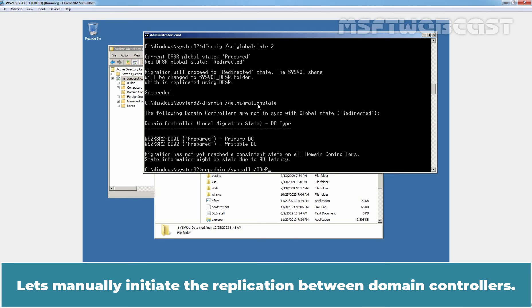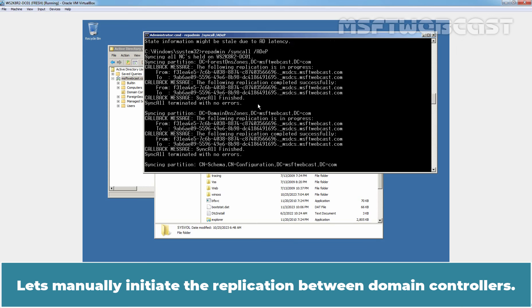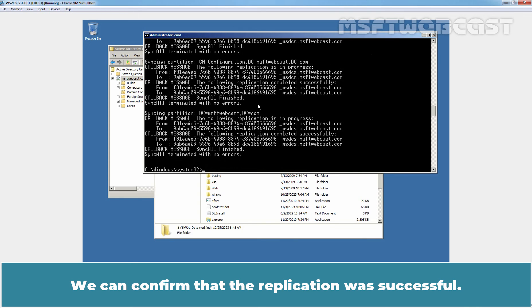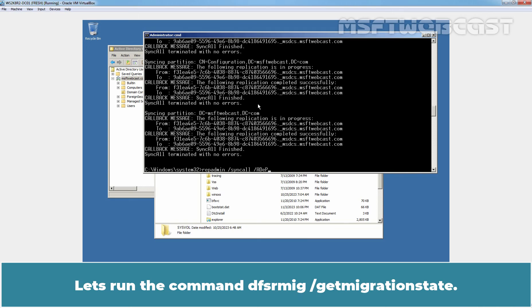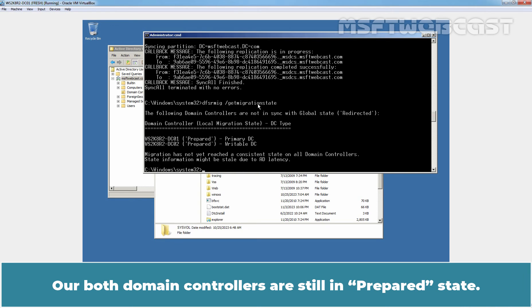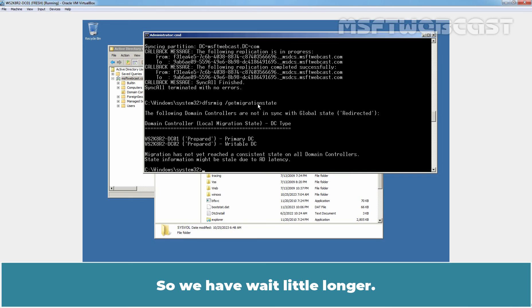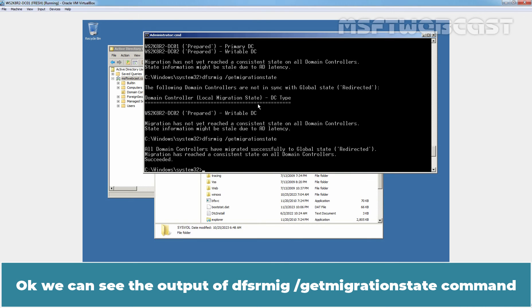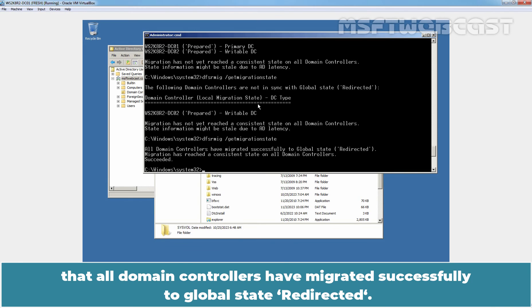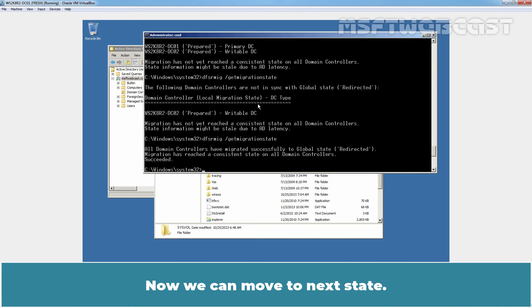Again, we can speed up the process by manually invoking replication on domain controllers, or we can wait 5 to 15 minutes and run the command again to view the status of the migration process. Let's manually initiate the replication between domain controllers. We can confirm that the replication was successful. Let's run the command dfsrmig /getMigrationState. Both domain controllers are still in Prepared state, so we have to wait a little longer. We can see from the output that all domain controllers have migrated successfully to global state Redirected. Now we can move to the next state.